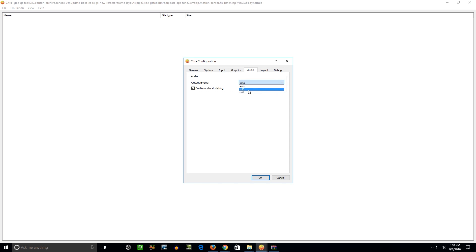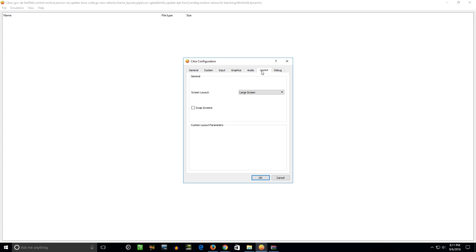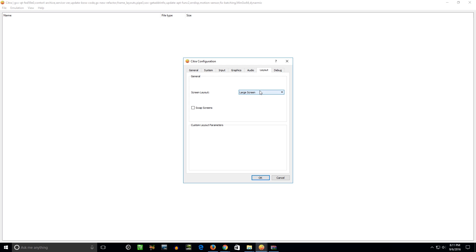You can leave this on auto. Basically, you have this SDL2 or null. Null just basically means no audio, which I think can give you some speed boost in some games. I prefer just to go ahead and have the audio. Layout, I like to leave it or set it instead of default to large screen. That's going to make your main game window big and the touchscreen window small. If you leave it at default, then the main game screen is not nearly as big. It doesn't look as cool to me. You can swap the screens too, switch the layouts however you want. The debug, you don't have to mess with that. All right, so back to input.